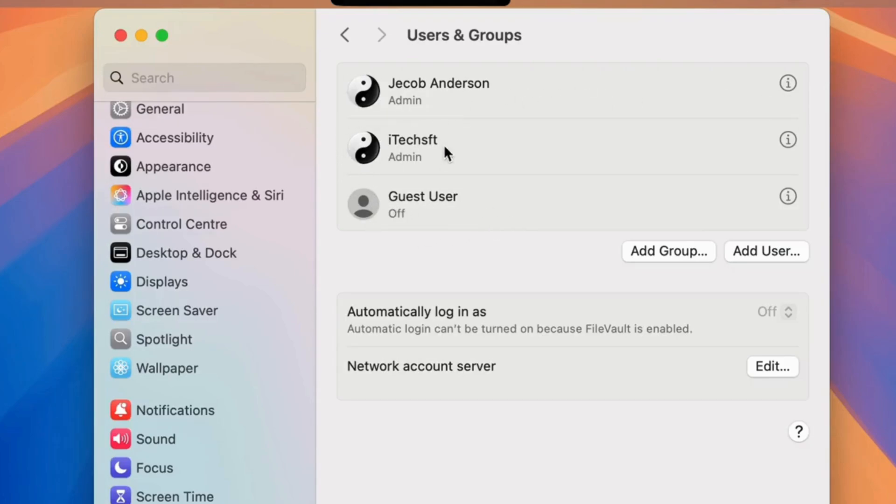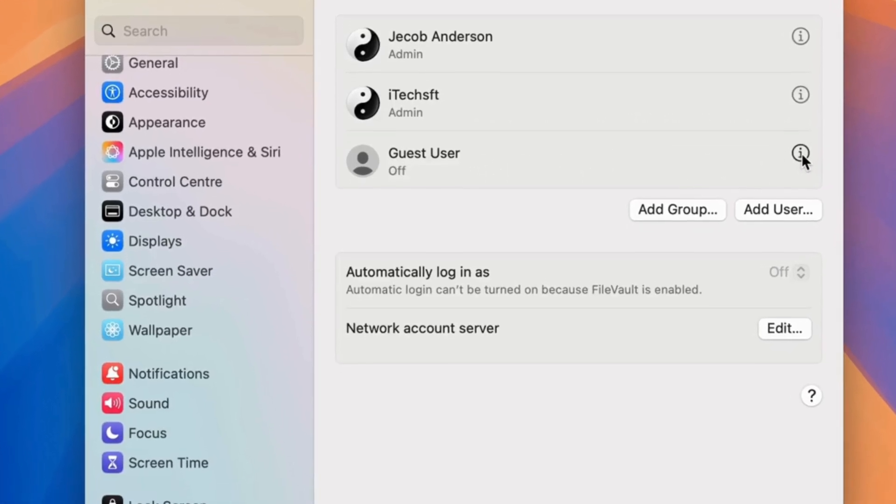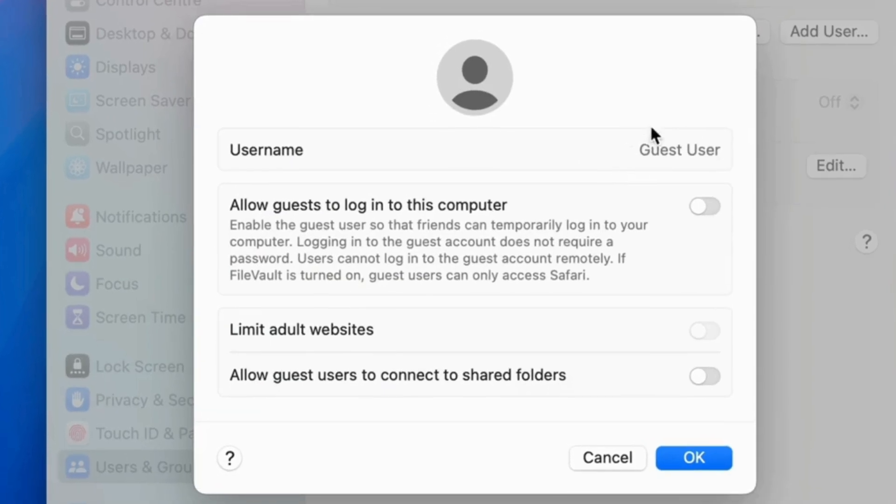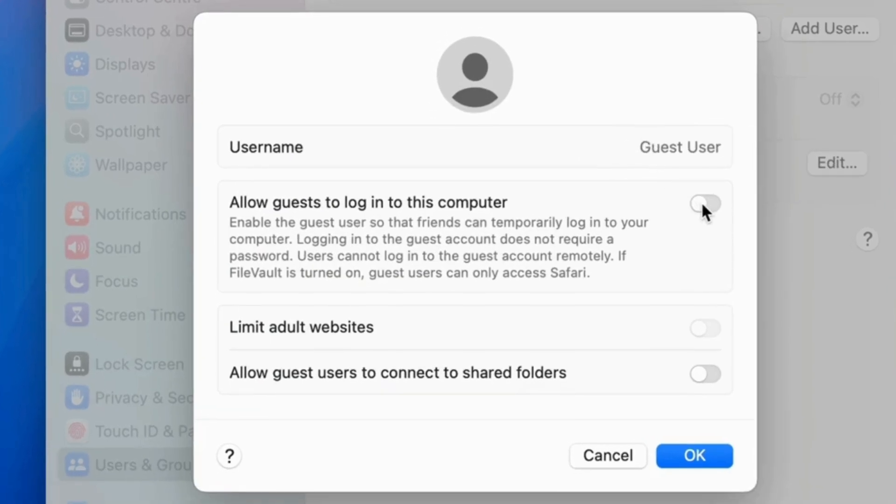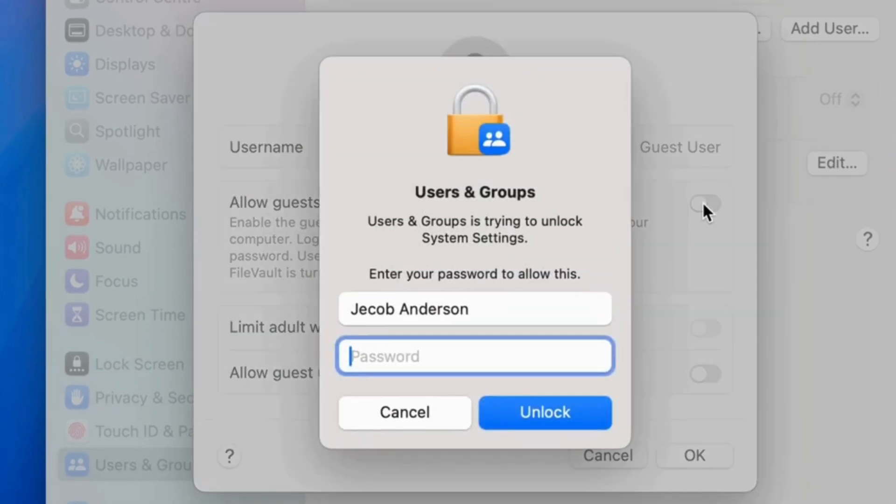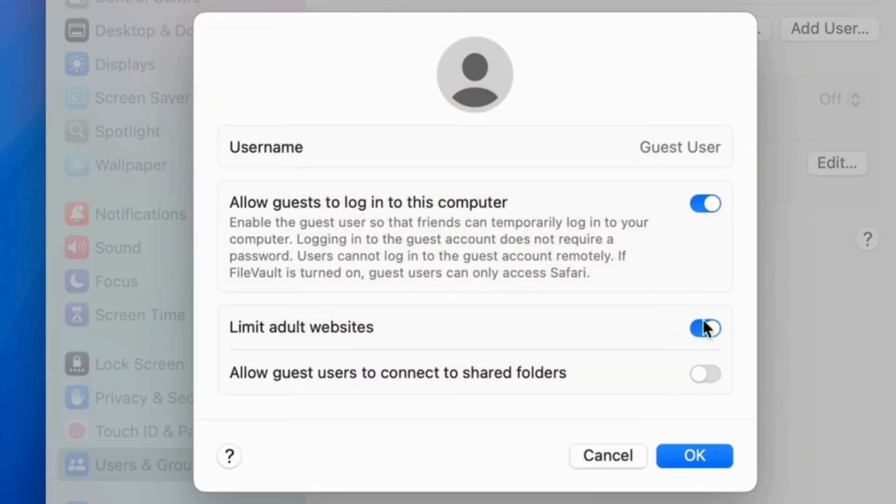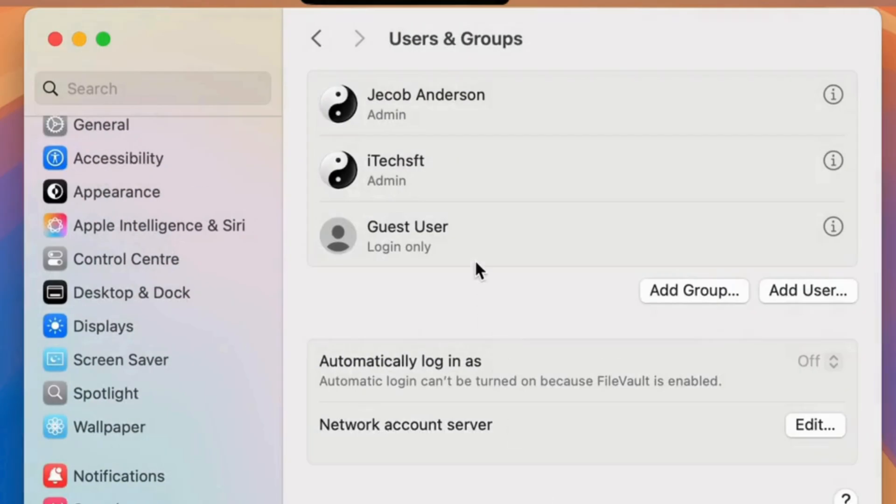This one I created already. To allow guest login, click on the I button next to the guest user. Enable the toggle Allow Guests to Log into this Computer, Activate Guest Login. These are the permissions to allow or disallow guest users.